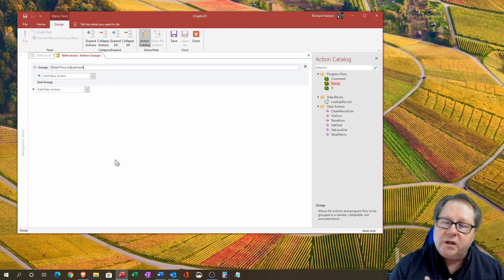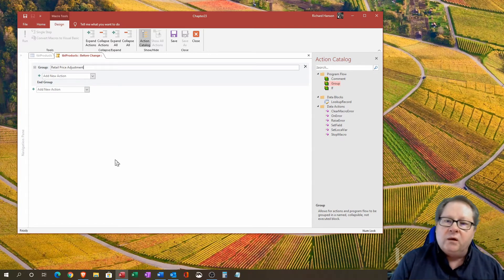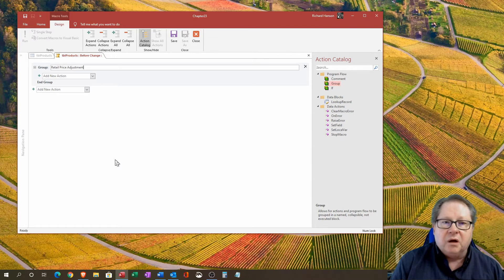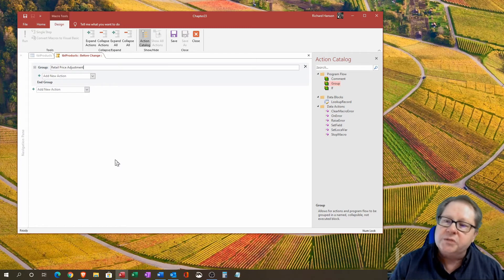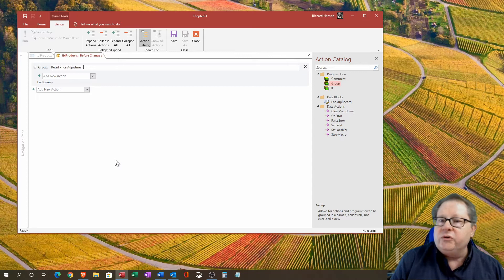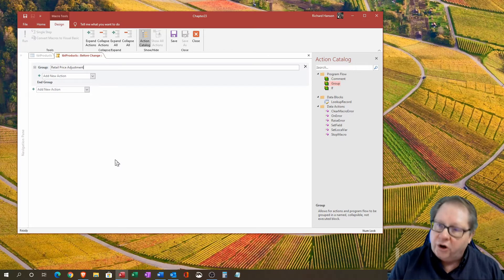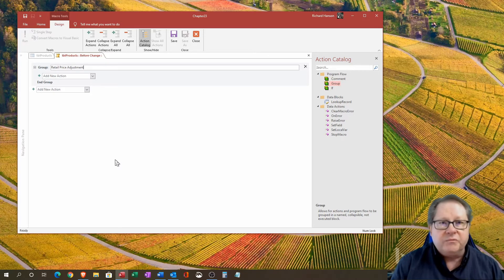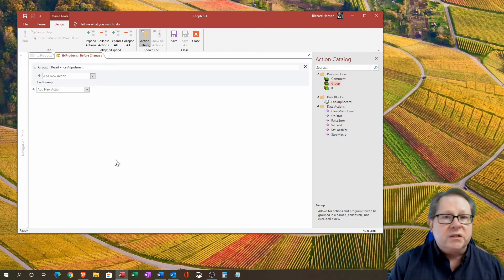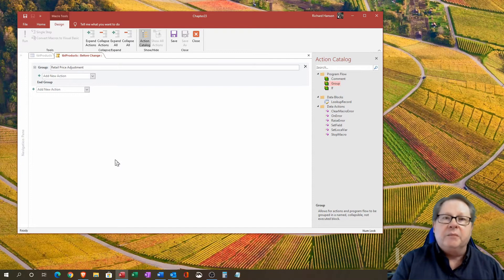The company that I'm working with right now wants all of their product marked up from their wholesale price by 66 percent. In order to do that, I've got to multiply our cost times 1.66 to mark it up by 66 percent.